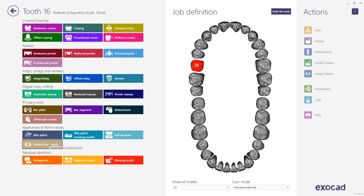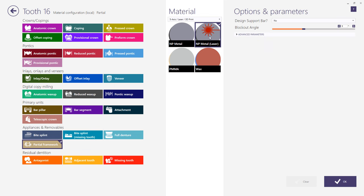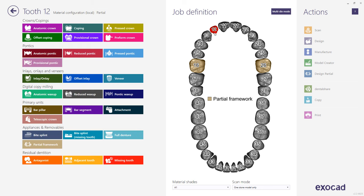For a visualization tooth, choose Partial Framework. There are four material options for partials, each with unique default settings. Use the hotkey Control to duplicate the properties to the next tooth with the same restoration type. Next, for a metal backing, choose Reduced Pontic.